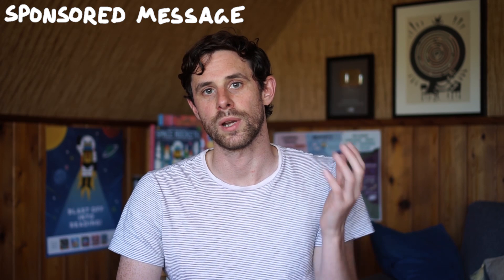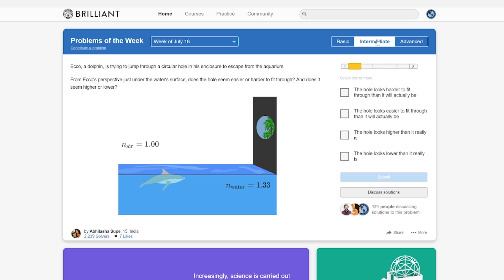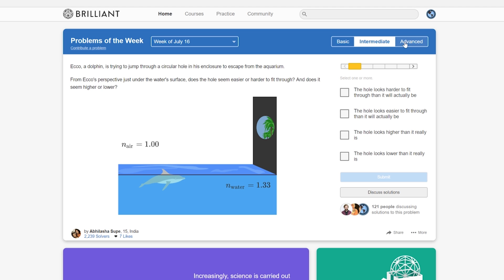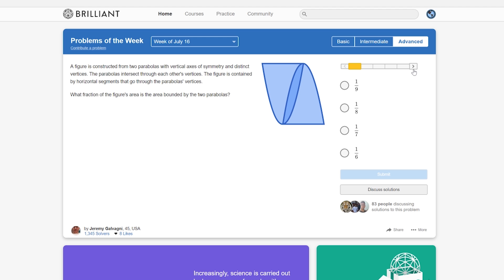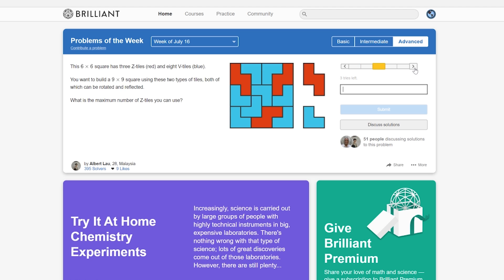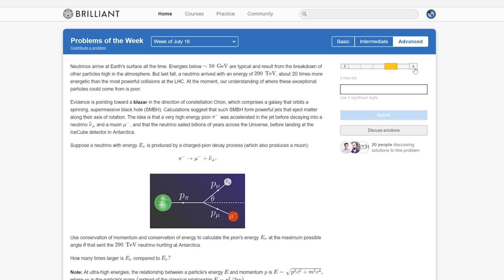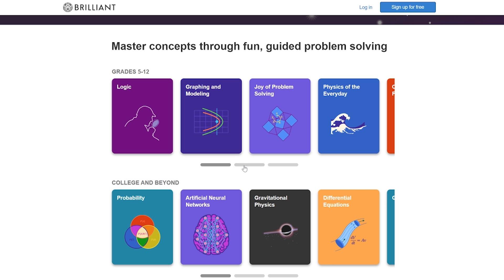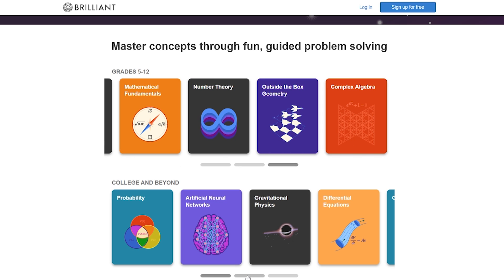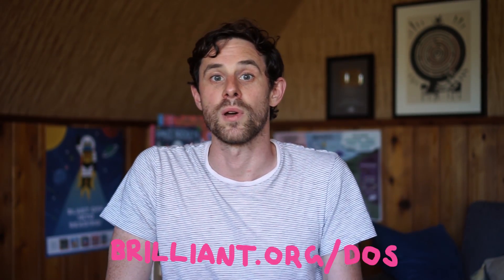Thanks again to the sponsor of this video, Brilliant.org. What they've done is taken proper maths and science and put it in a framework where it feels like you're solving puzzles, but you're solving real problems and learning real STEM skills. I like doing their problems of the week — they range from very approachable through to legitimately difficult. They also have courses on physics, mathematics, and computer science, and they're adding more content all the time. When you finally crack a hard problem and get it right, you have a moment of feeling like yes, I'm not a complete idiot — and that's what I enjoy. If that sounds interesting, go to brilliant.org/dos — there's also a link in the description below. Thanks for watching, and I'll see you on the next one.